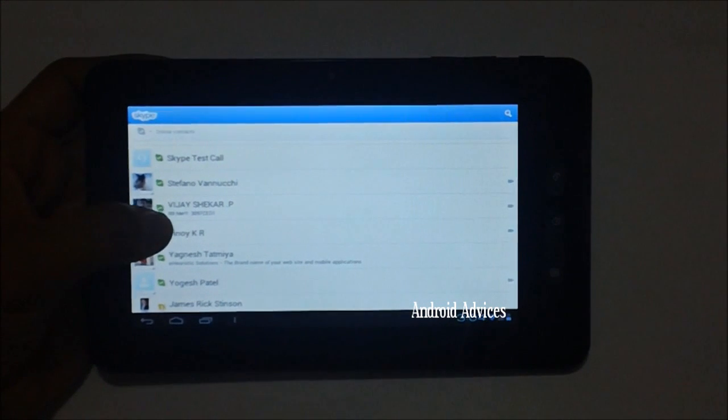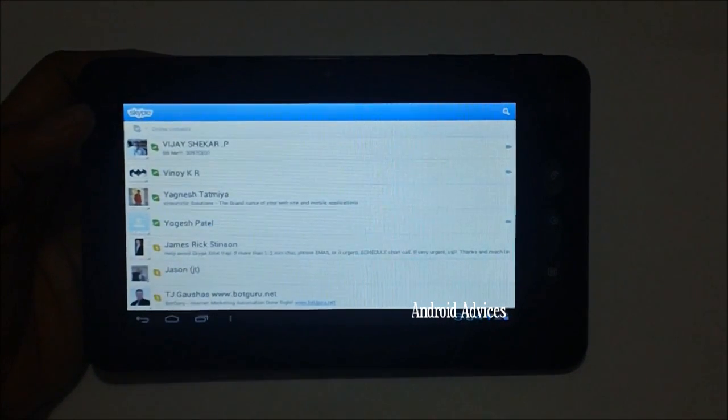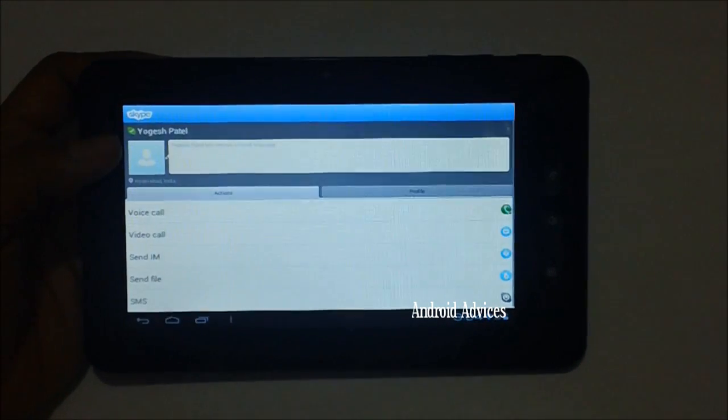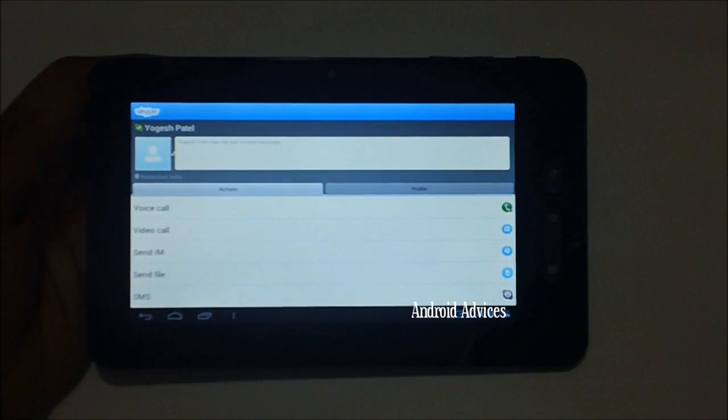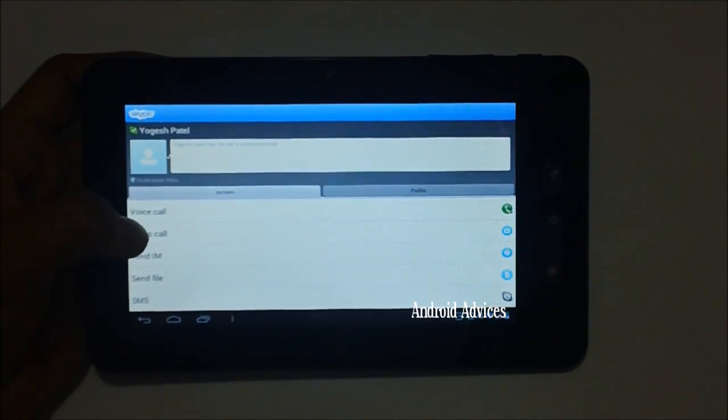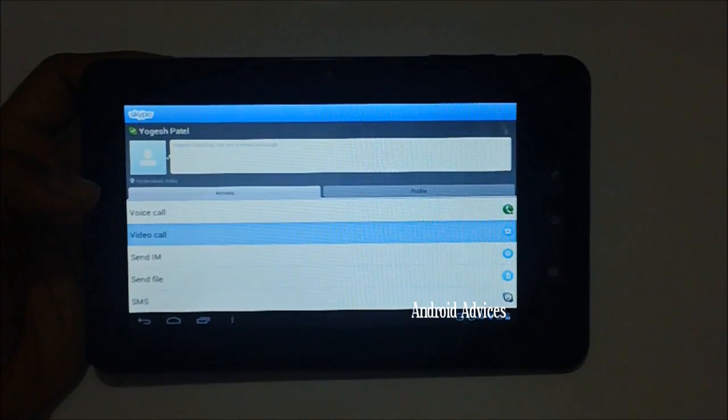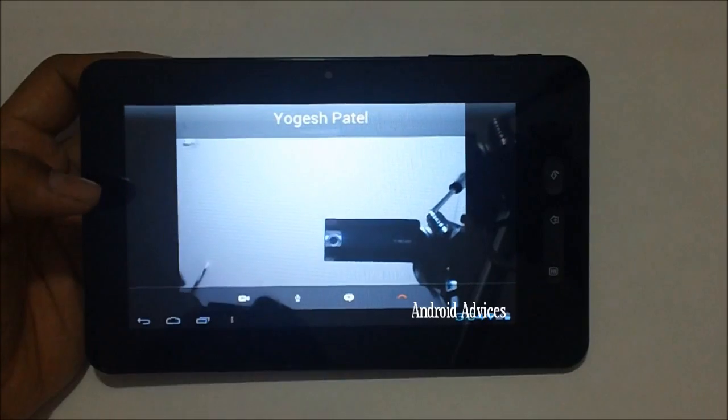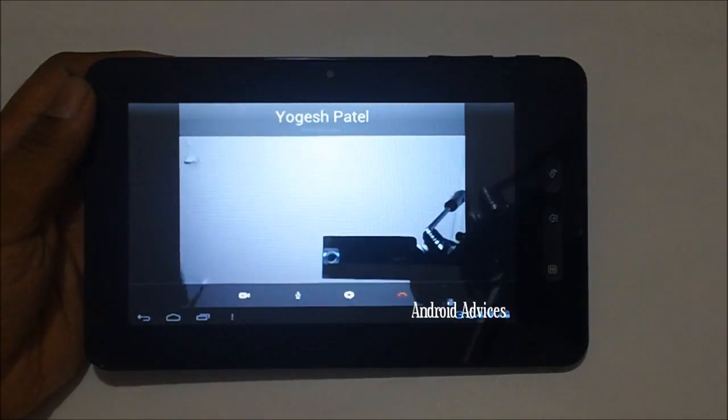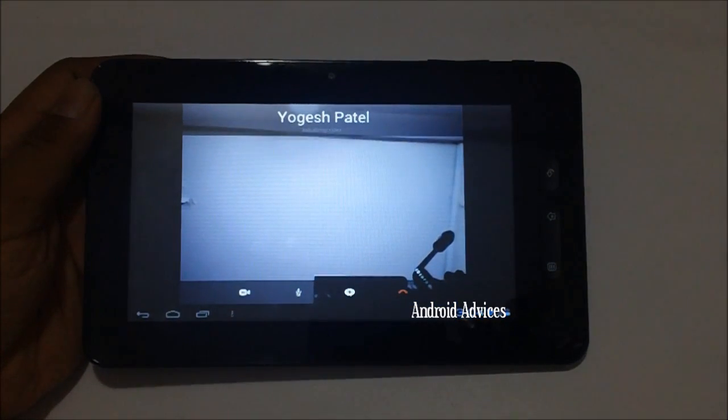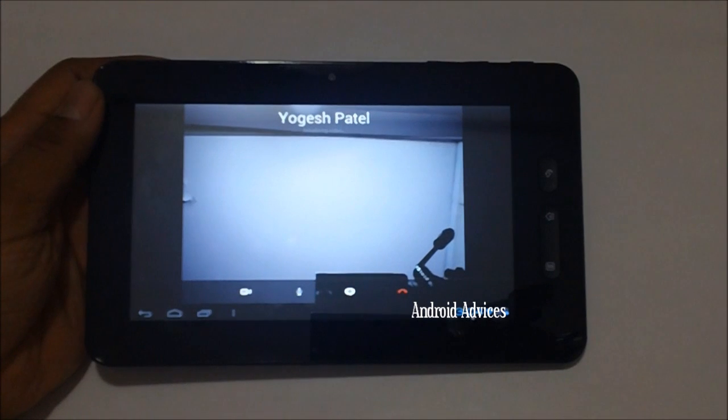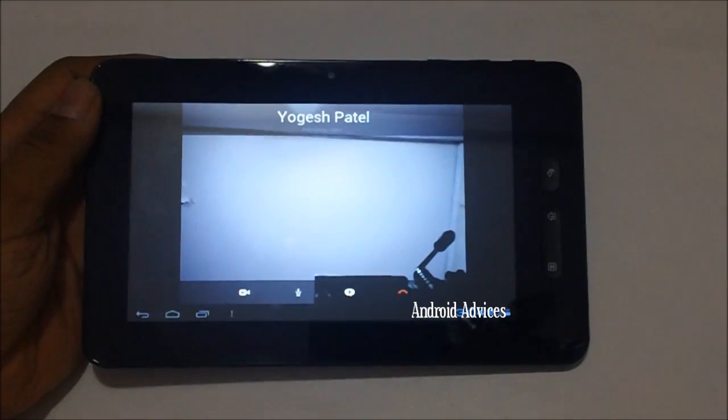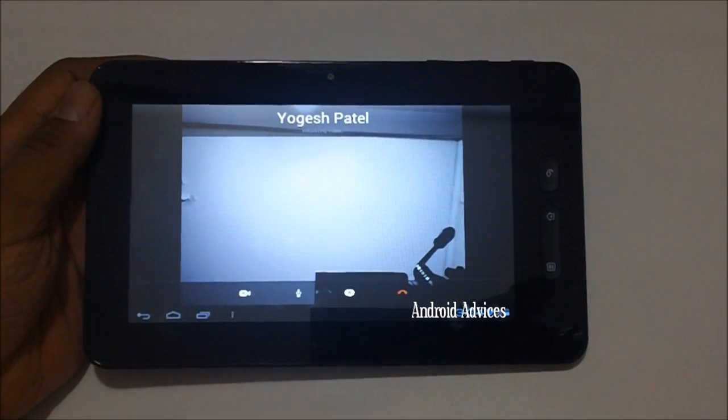Once you're done with that, you need to find the contact whom you would like to call and then tap on the video call option. As you can see here, it's ringing and calling the other party.